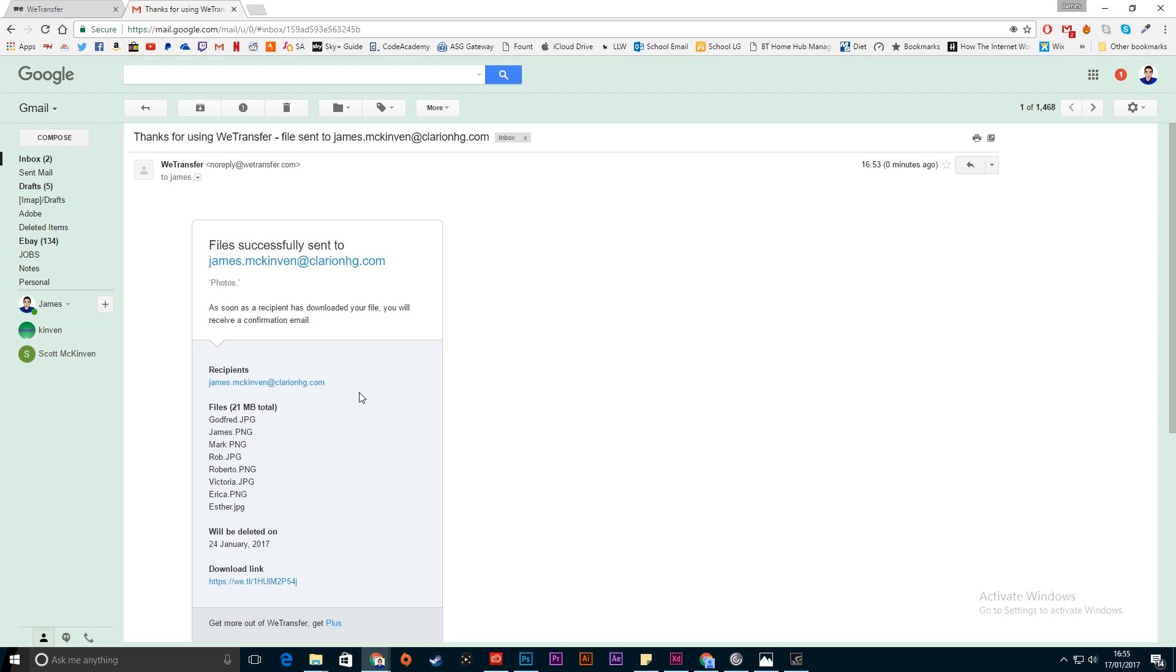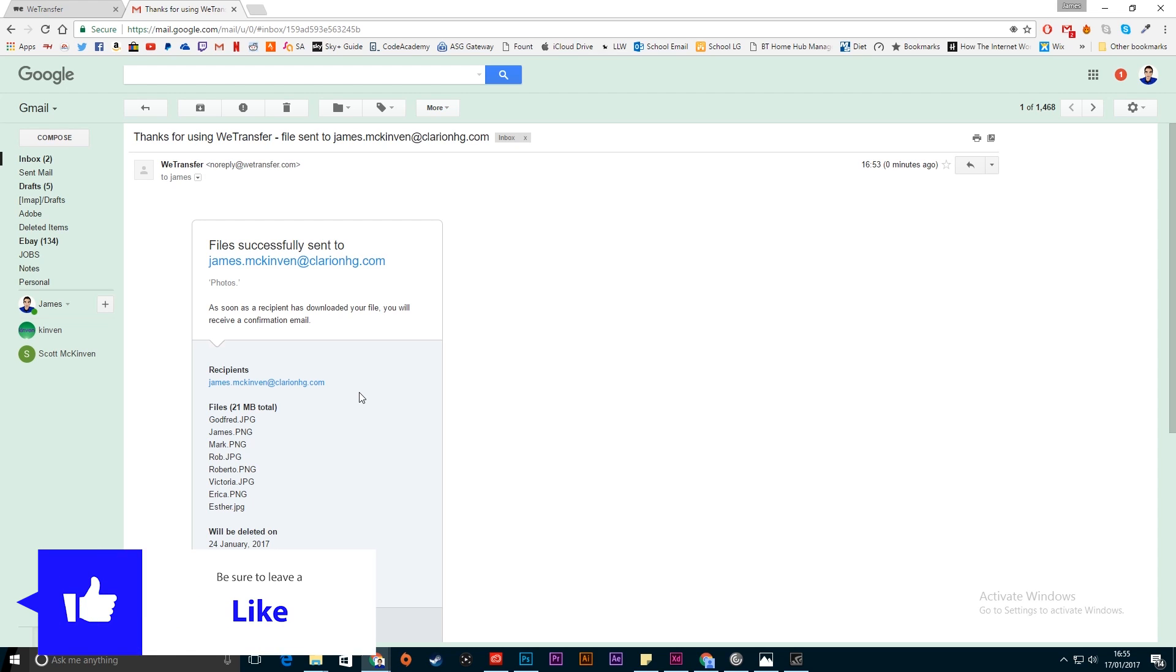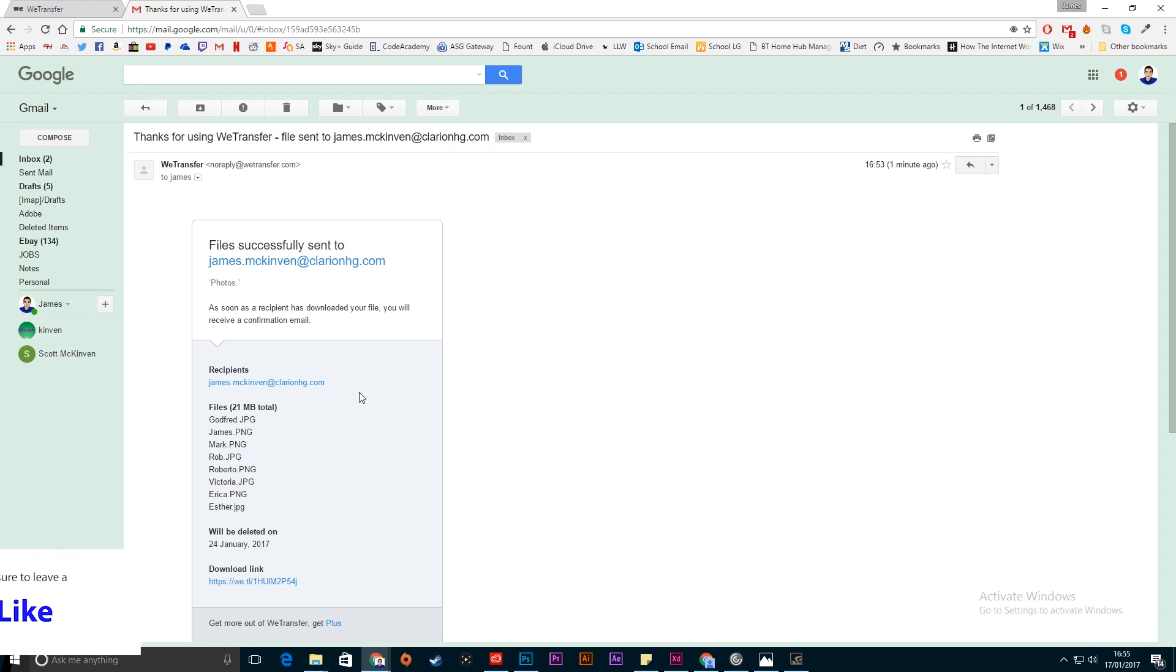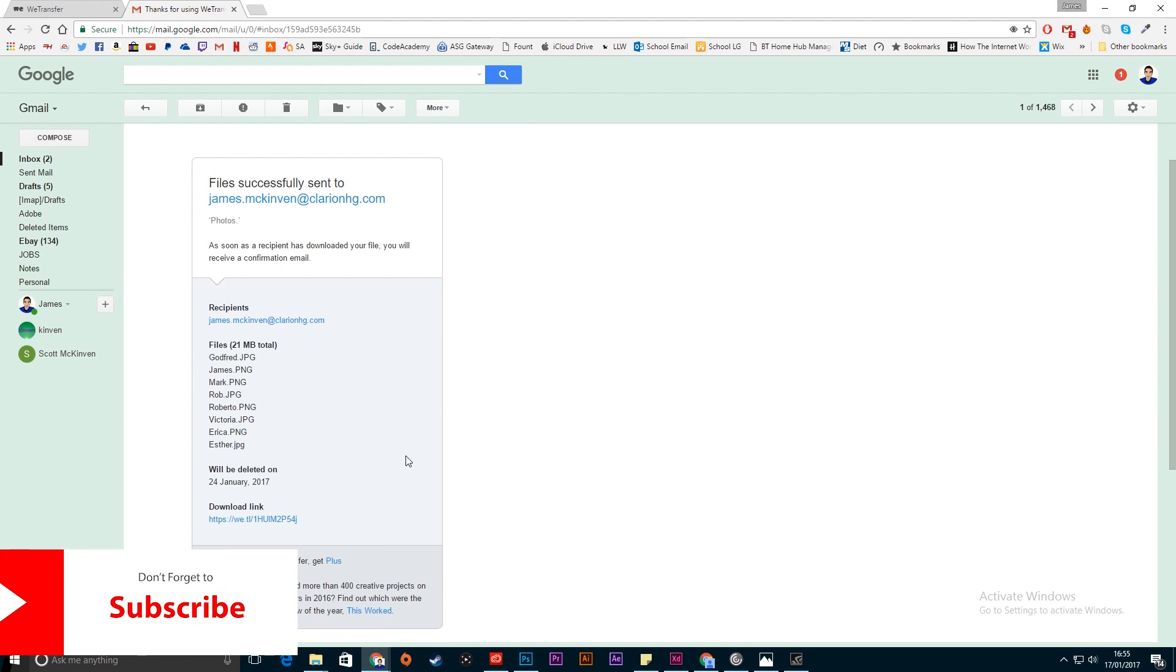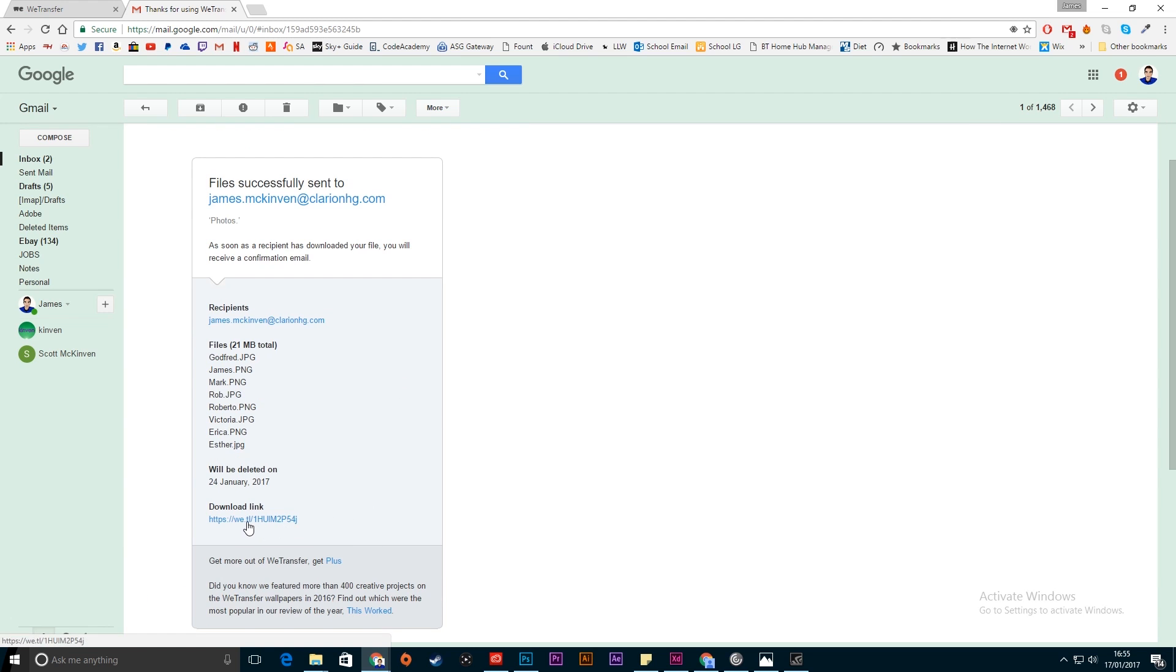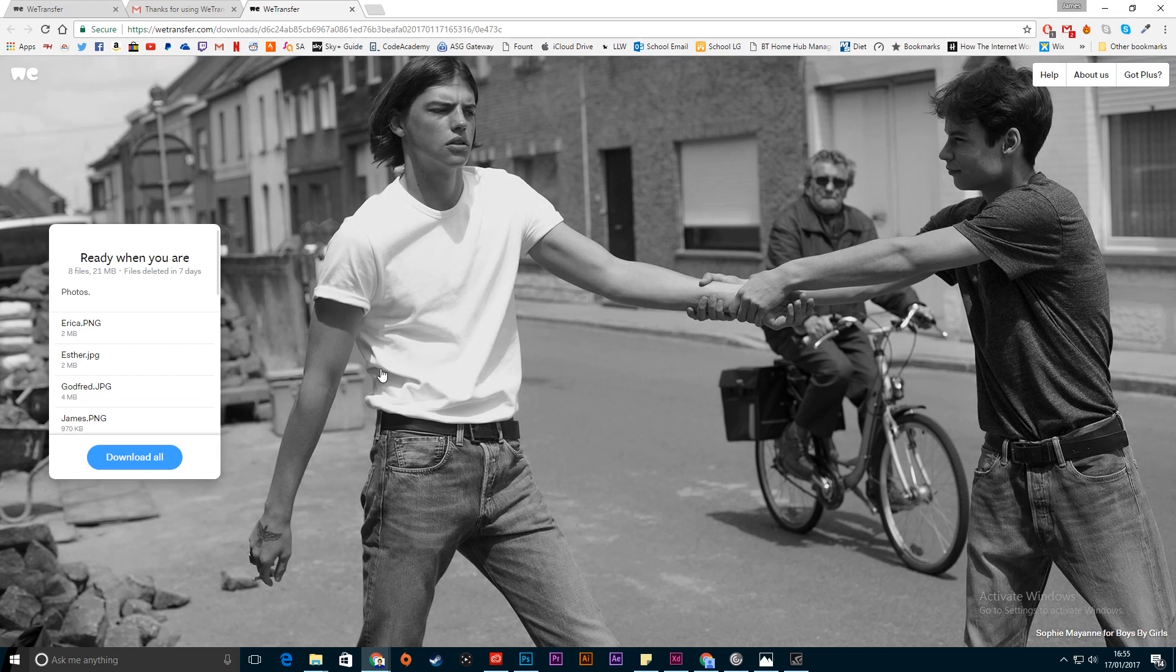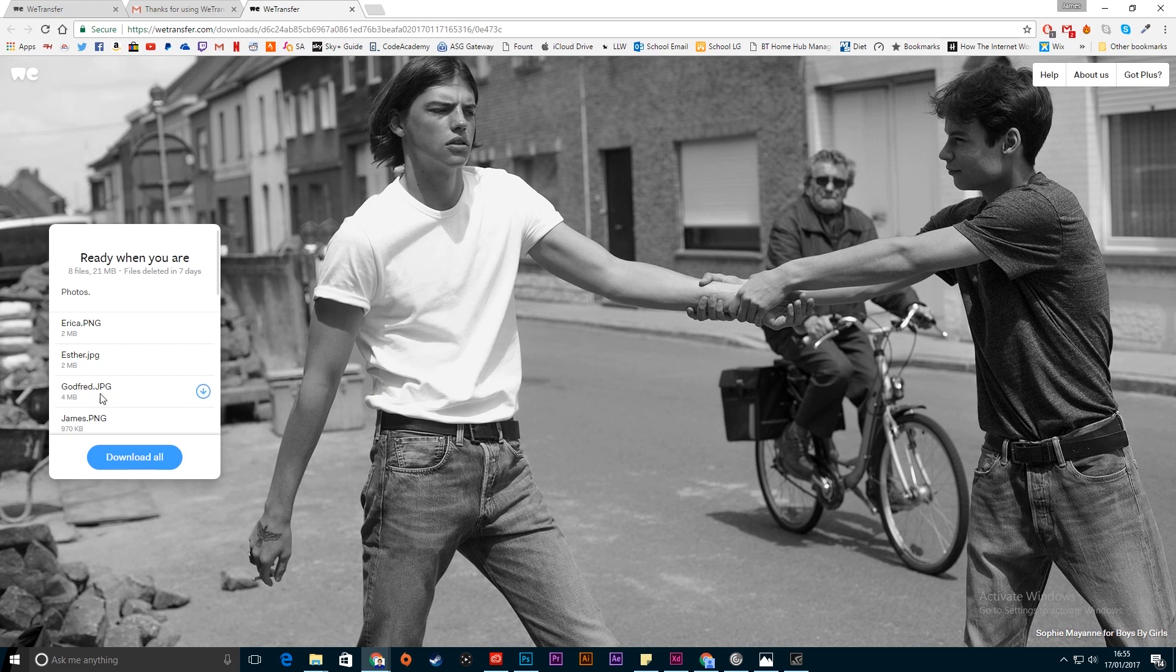So once that is transferred that will now send an email to the recipient and it will also send an email back to yourself with the download link which is what you need to click on. Now go into your emails and click where it says download link and that will take you to another WeTransfer page where technically the files are stored.